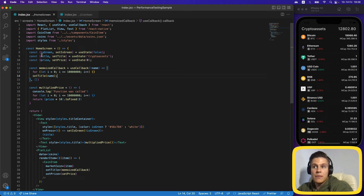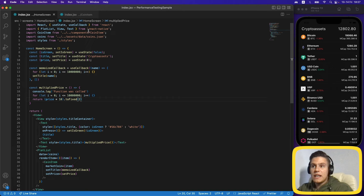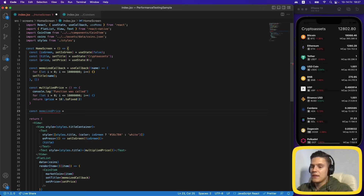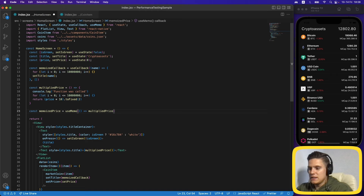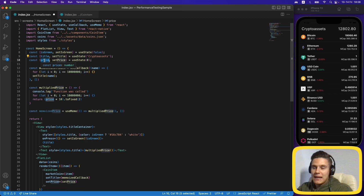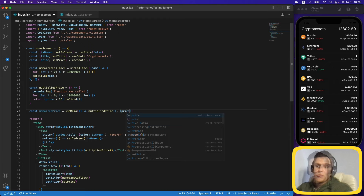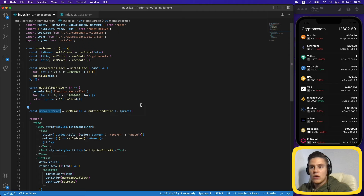We don't want to call this expensive function every time the title color changes — only when the price actually changes. To solve this we use the useMemo hook. We import it and create const memoizedPrice = useMemo(multipliedPrice, [price]). The dependency array contains price, so this memoized value only recalculates when the price changes.